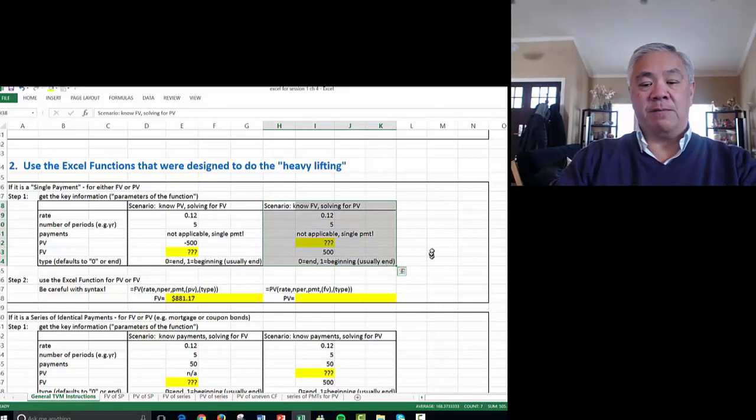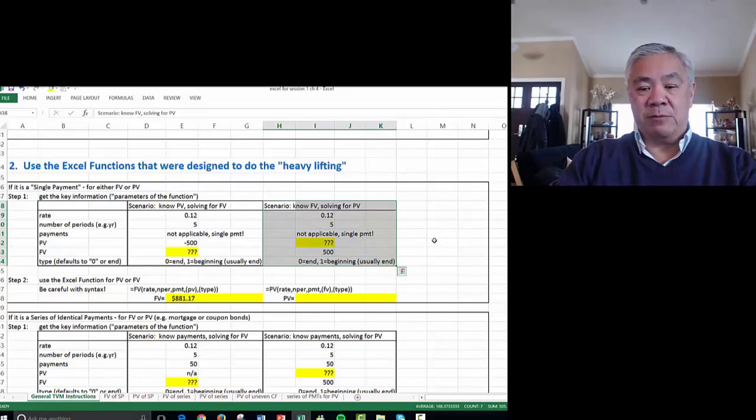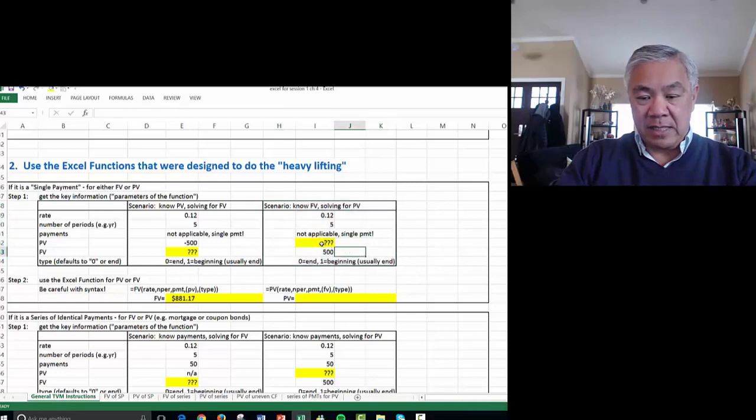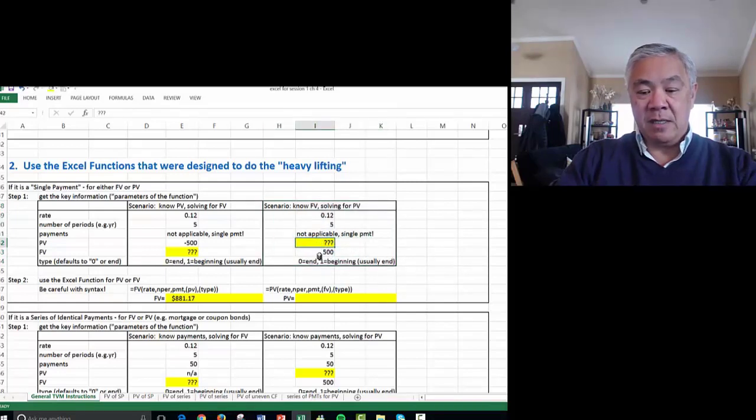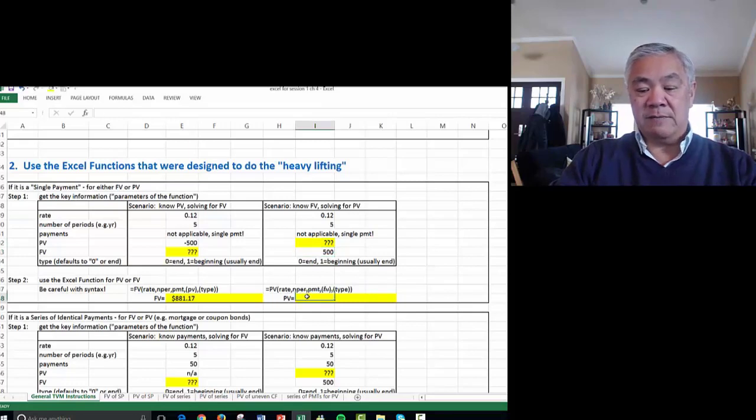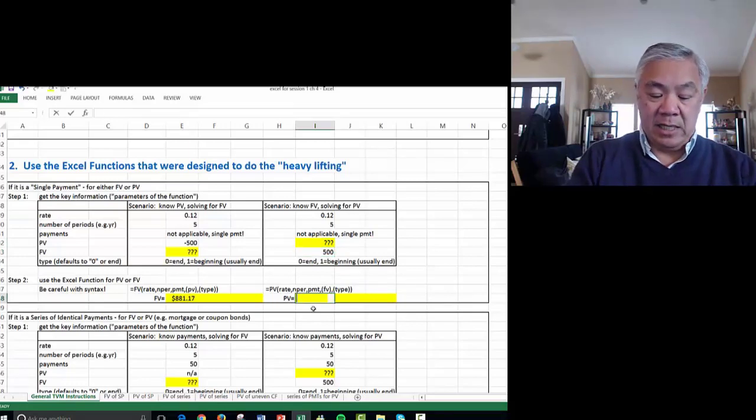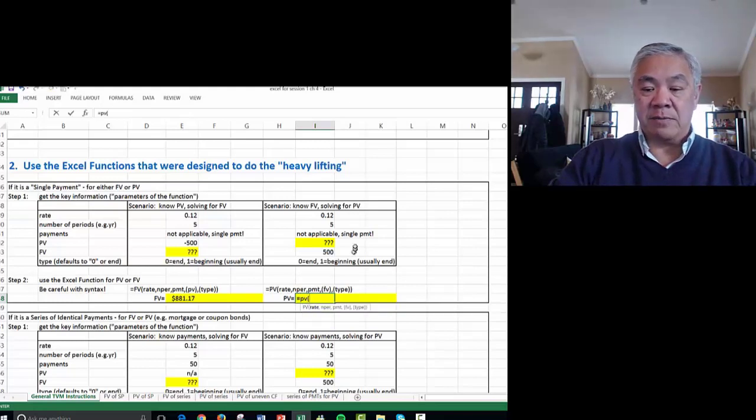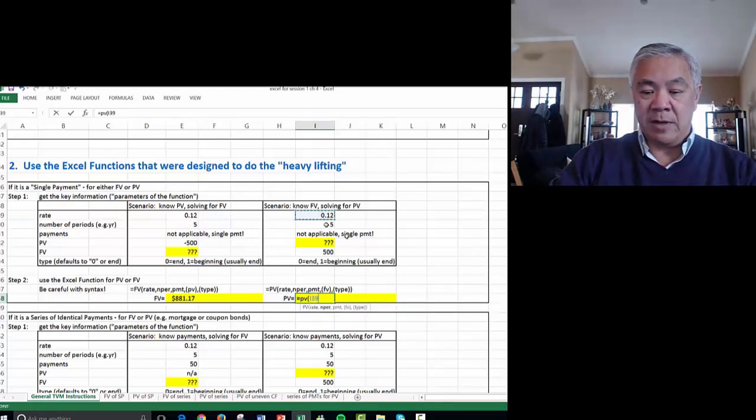Next we're going this scenario. What if we know the future value and we want to solve for what it's worth today? Very similar scenario, except notice the unknown is now PV, the known is now FV. The formula is very similar again, equals PV, open parens, and it'll prompt you for interest rate, comma, period, comma.